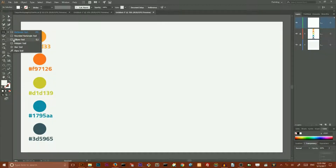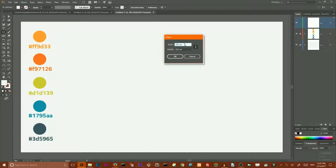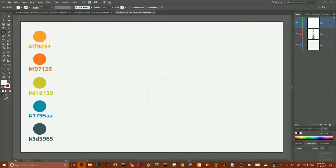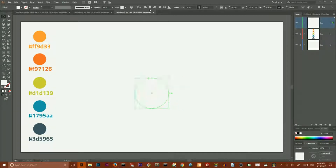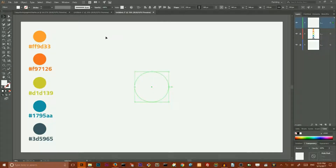So let's start with the circle. We need to grab our ellipse tool, hit on my artboard and set the width to 250 pixels and height to 250 pixels. Make sure that you link between width and height and click OK. Next I want to align it to my artboard. Make sure that you set the option align to artboard and then align horizontally and vertically to the center.